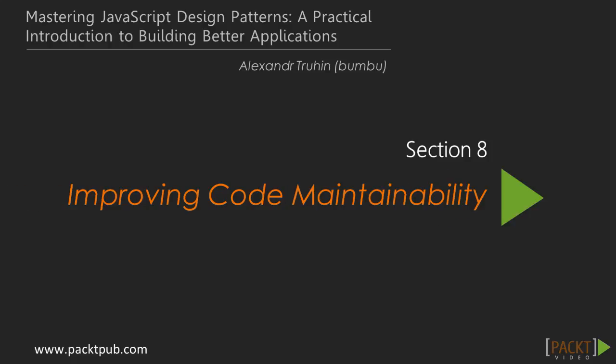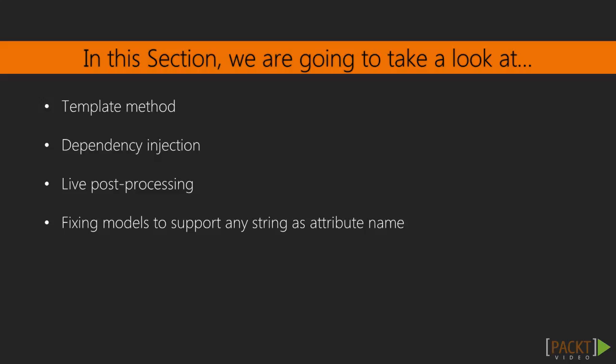In this section we'll use a few techniques for improving code maintainability. We'll start by using the template method pattern. Next we'll implement inversion of control by using dependency injection. After that we'll use live post-processing for checking argument types. In the last video we'll enable track models to support any string as attribute name.